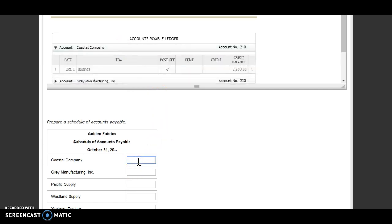I want to make sure that I'm copying them correctly. First one, Coastal Company, $2,230.88 is what we owe them.